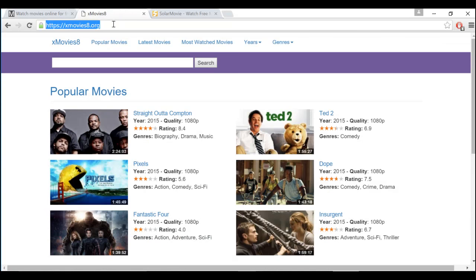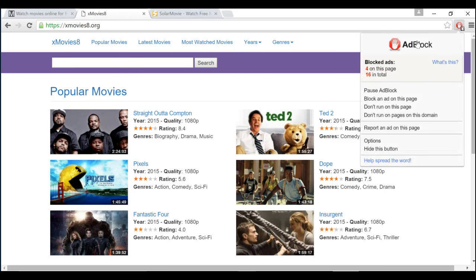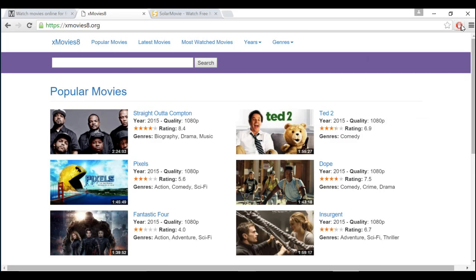The second website is Xmovies8.org. And again, this site has ads, but you can block these ads using Adblock. I have a video again that shows you how to do that. Just please check out my channel for that video, and I'll also post a link on the screen.